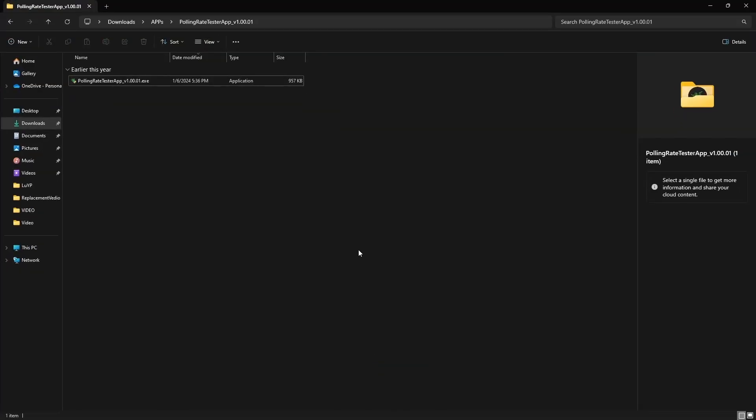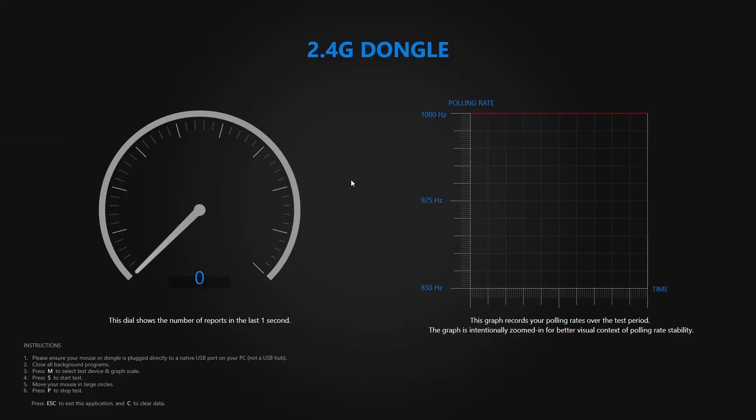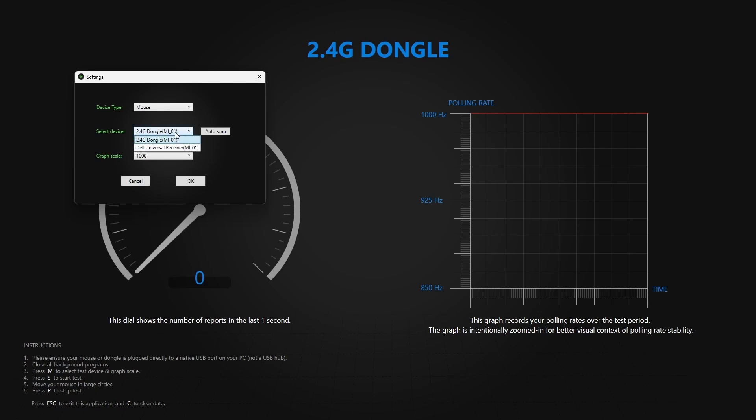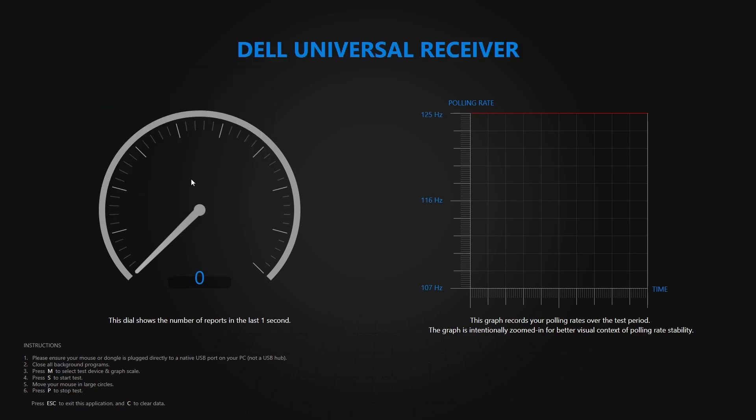Okay, so I'm going to open the polling rate test app, so that we can test our new and improved WCH mouse. Okay, so I'm going to go to M, and then I'm going to select the 2.4 GHz dongle. So yes, so I'm going to start with the generic mouse, and I'm going to scale it at 125, and now I'm going to click OK, and begin my test.